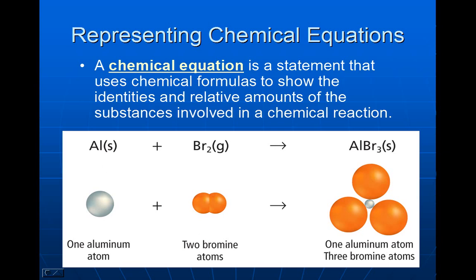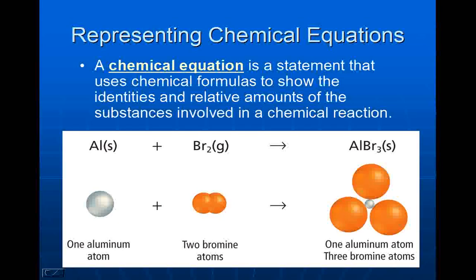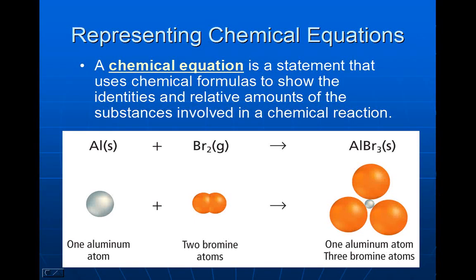If I look here, I see that I have one aluminum atom on both sides of the reaction, but on one side I have two bromine atoms and the other side I have three. So this equation is not balanced.